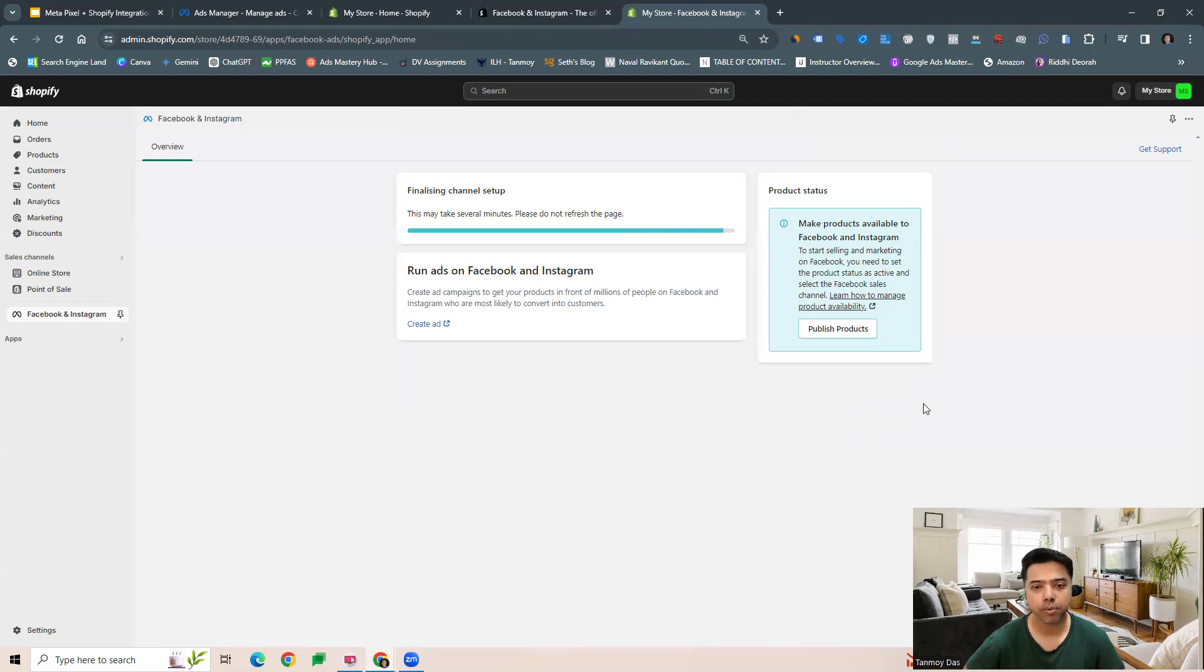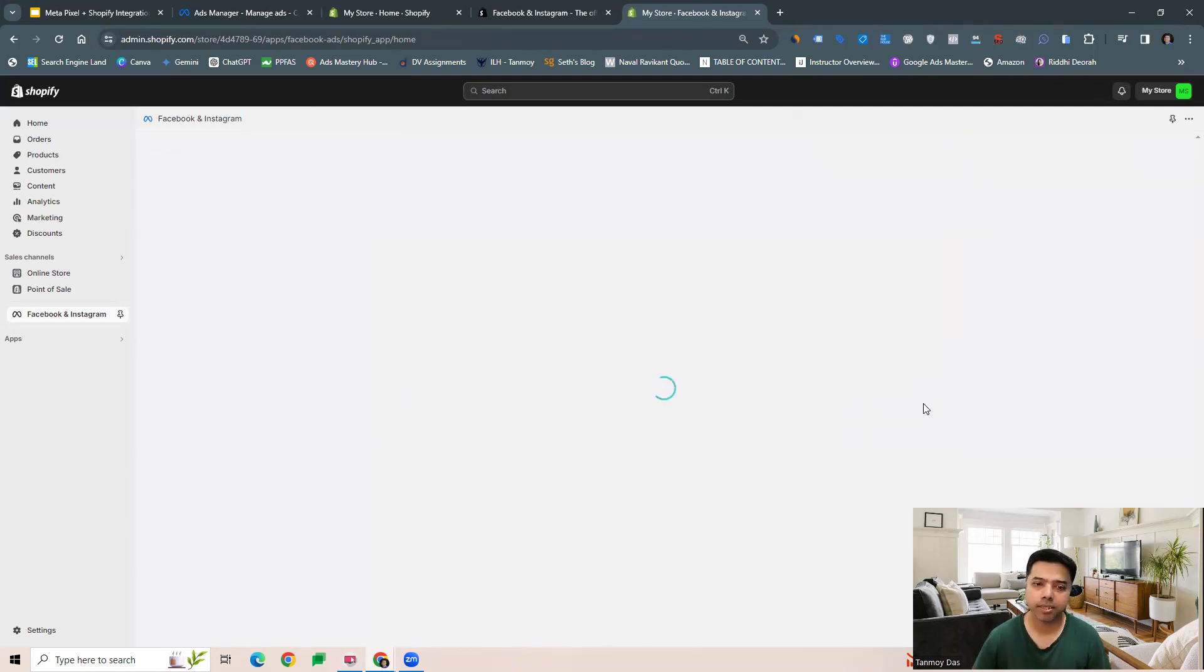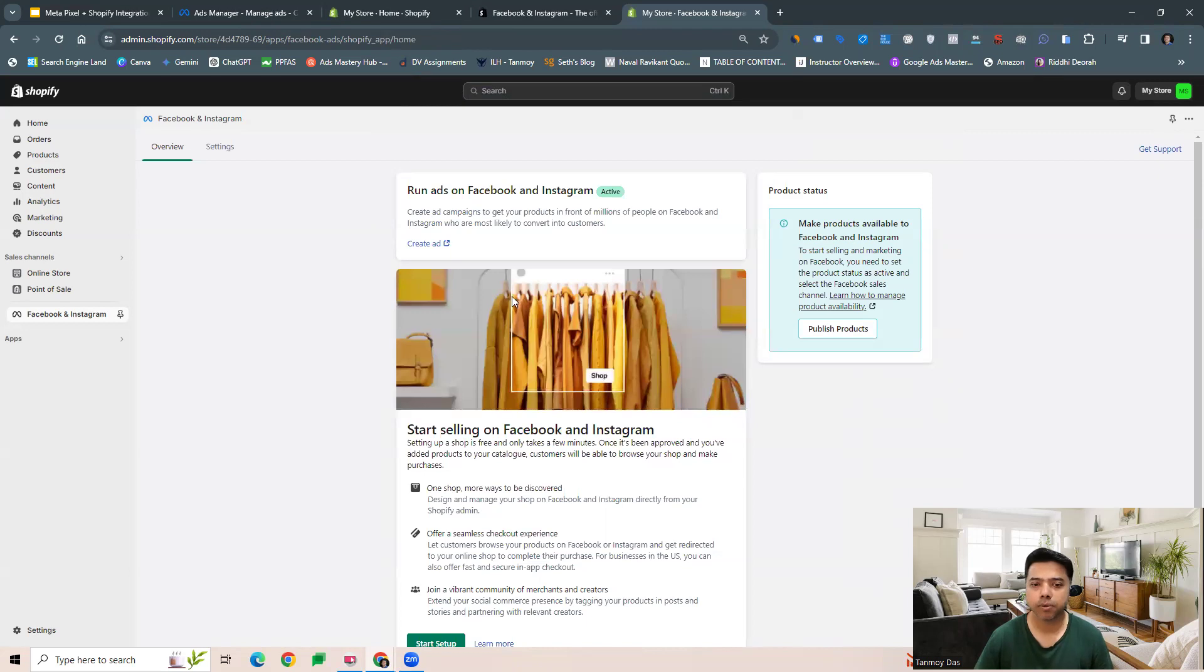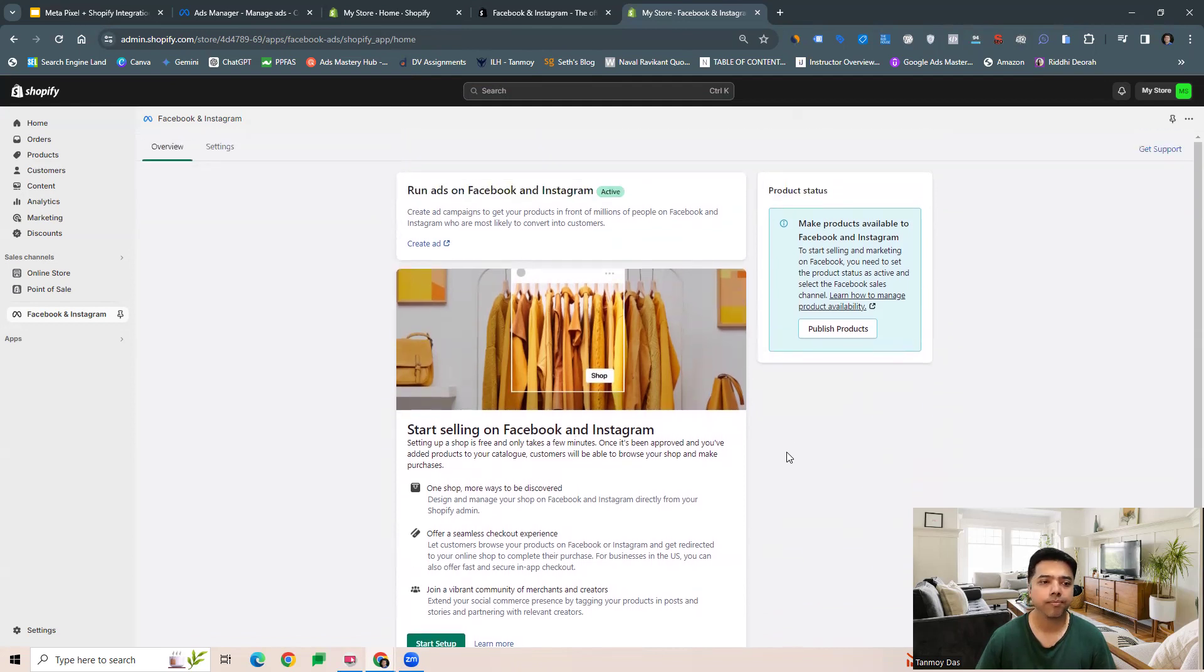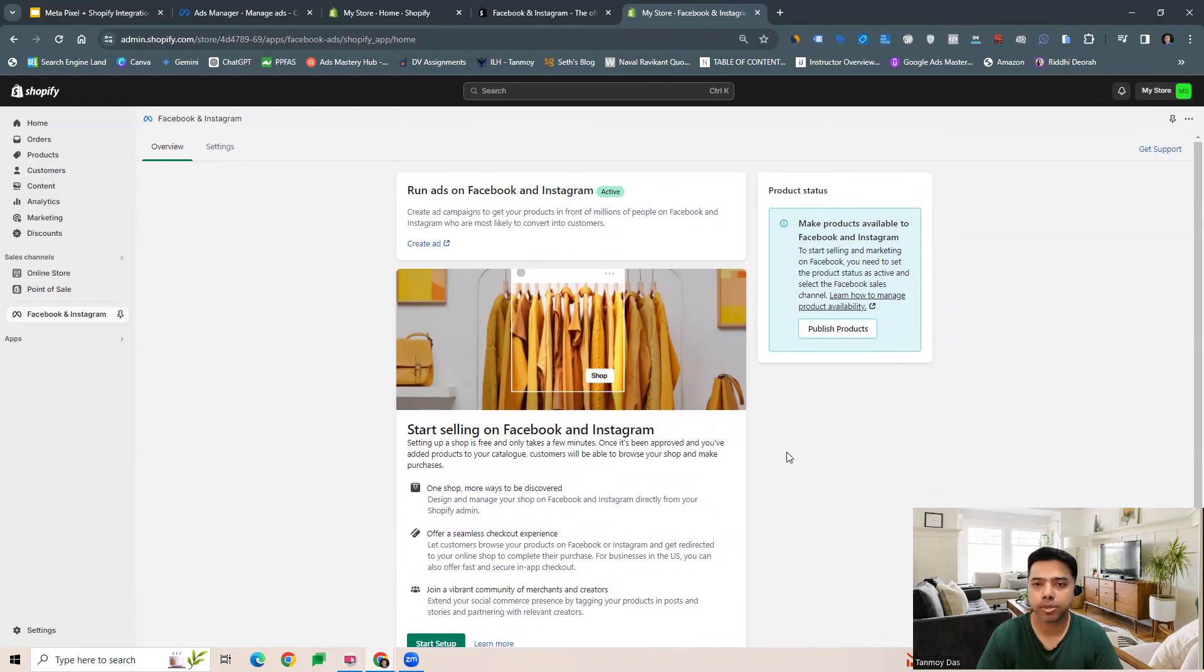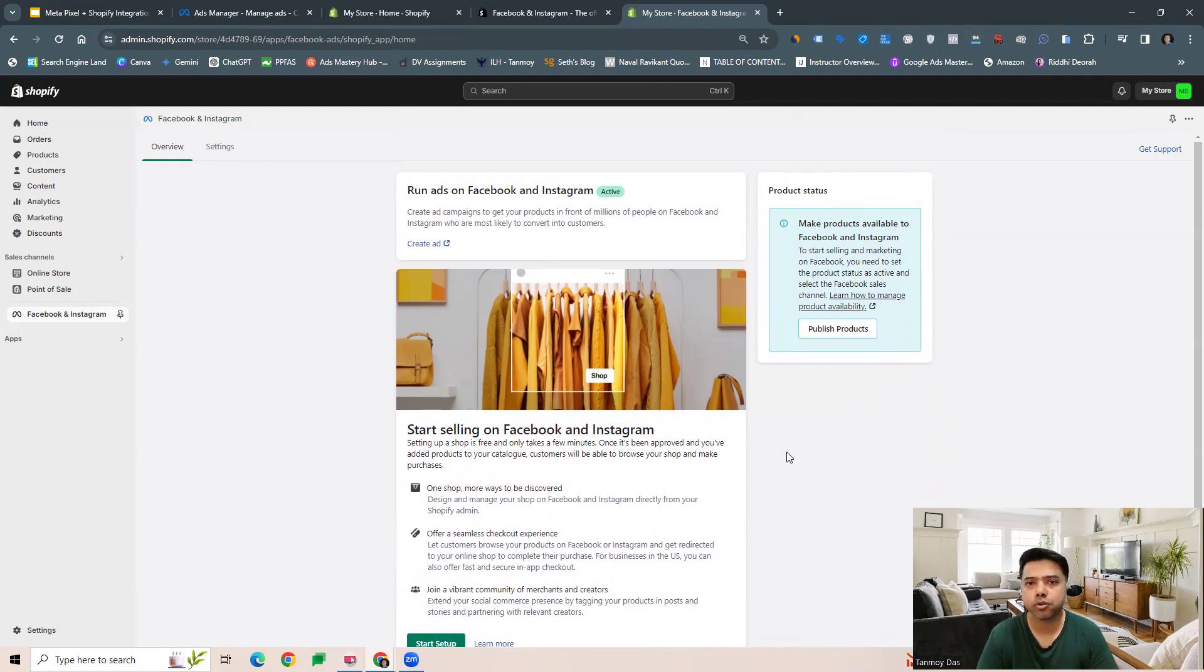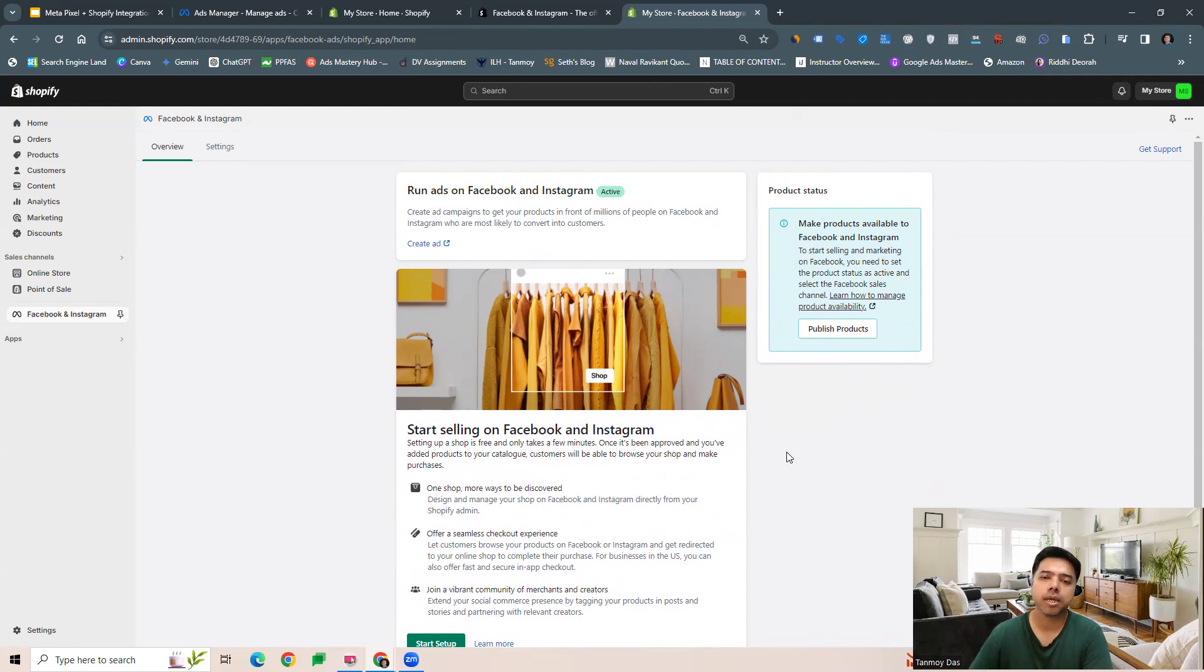You can see we are at the final stage over here and now it is being set up. Now it says run ads, we can sell products on Facebook and Instagram. I hope this makes sense and you understand now the complete process how to set up your Meta Pixel with your Shopify store. Thank you so much guys for listening into this session, and I will see you in the next video.